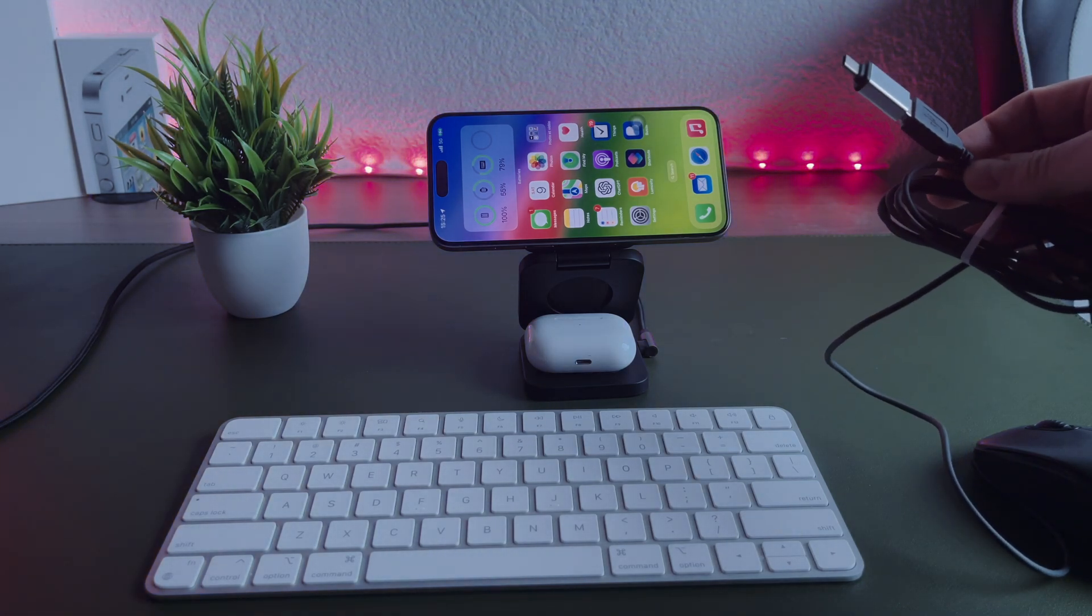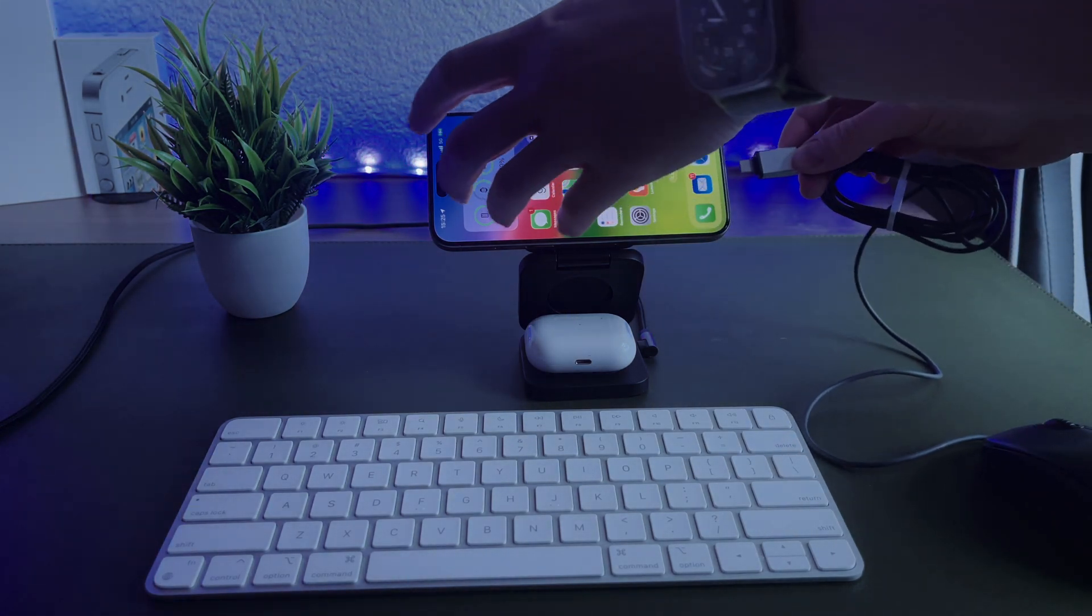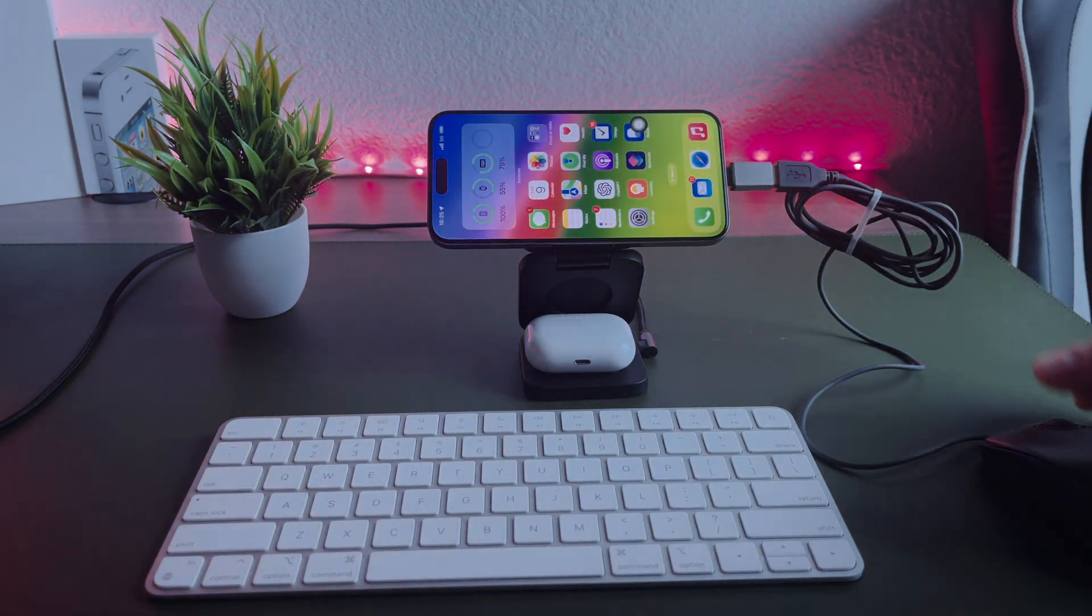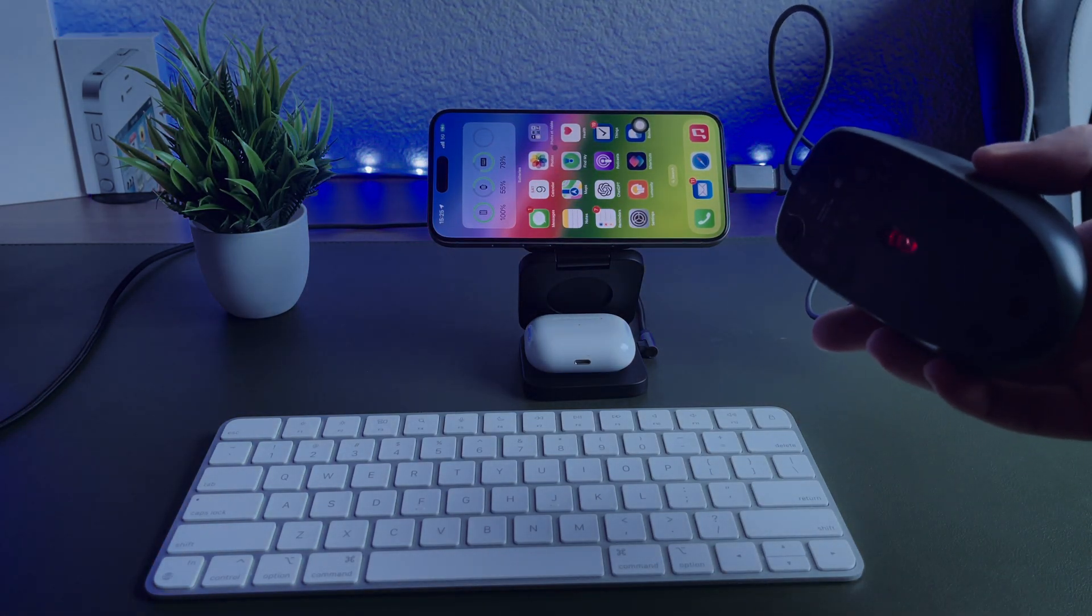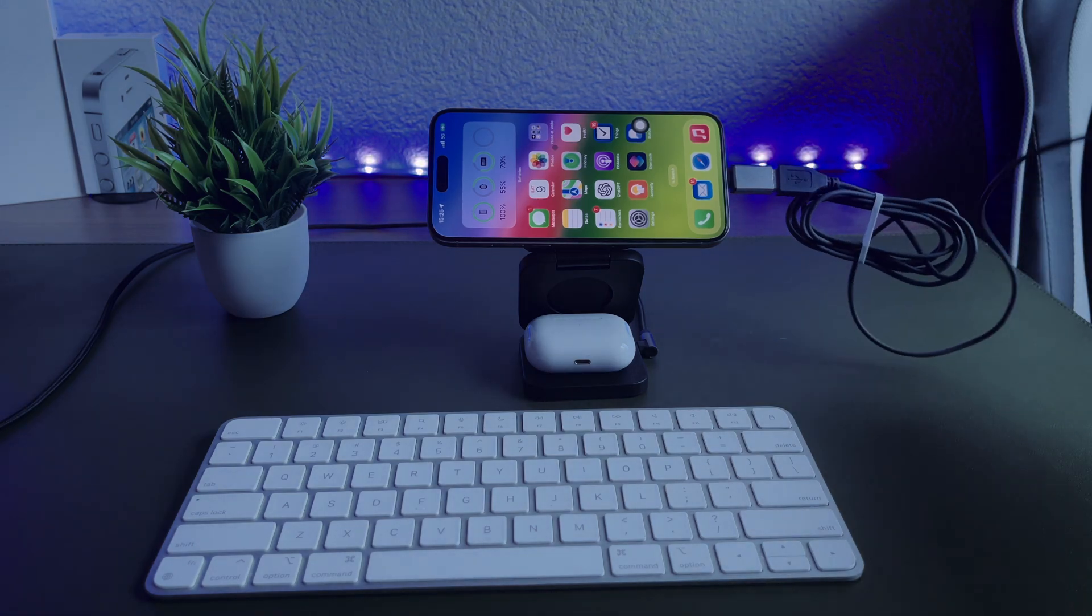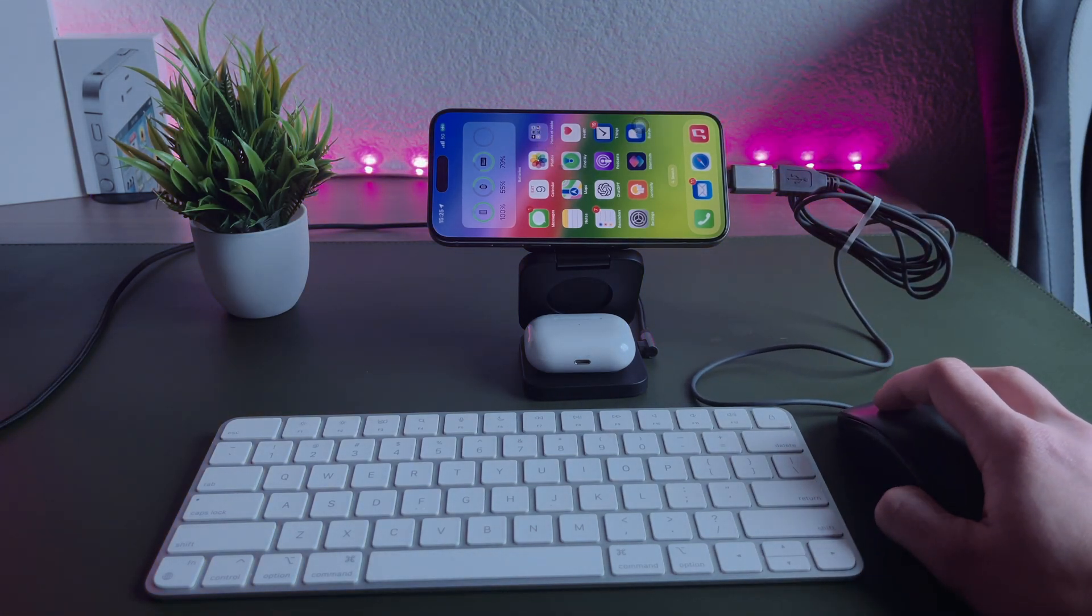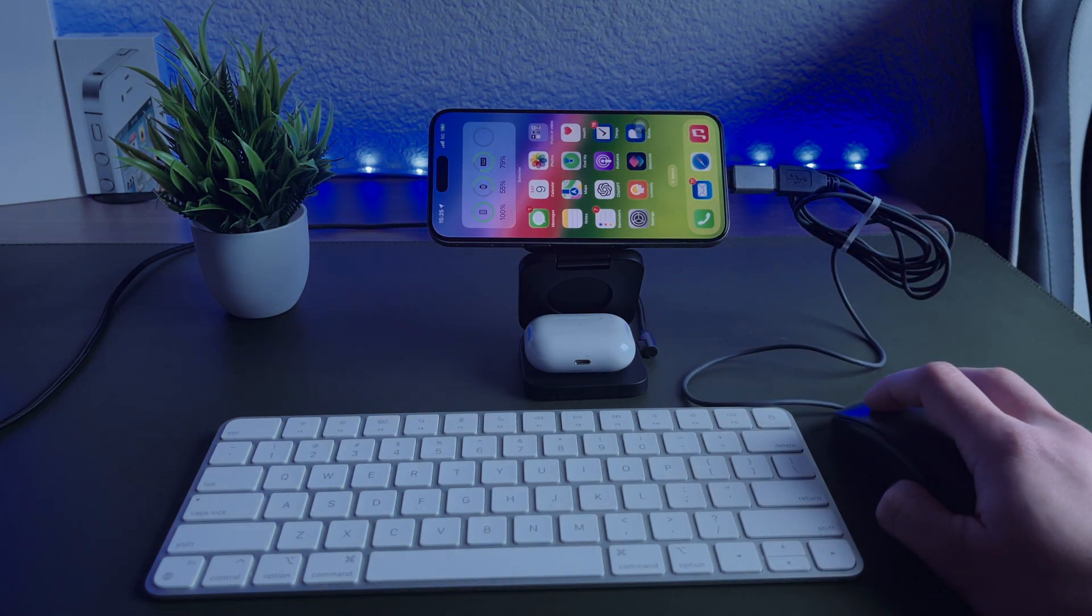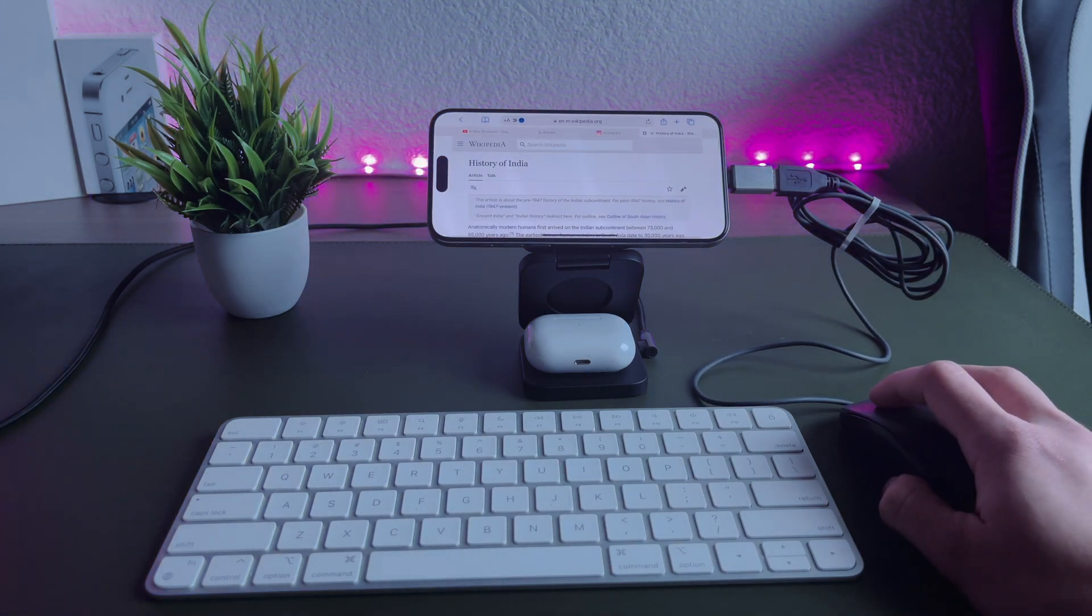This mouse is like 15 years old and I'm not even sure it's gonna work with my iPhone. And it works! It's funny because Apple's own product, the Magic Mouse 2, is not connecting to my iPhone, unfortunately.